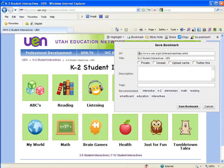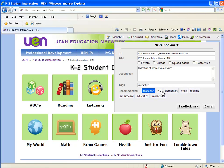When I bookmark it, a small screen pops up that shows the URL and the title — I can edit that if I want. I can choose to make it private, unread, upload, or tweet it. I'll leave it normal and write a short description: collection of interactive activities. Then down here I'll put some keywords. They give me some suggestions, and if I like them I just click on them. These tags are like my index for finding things.